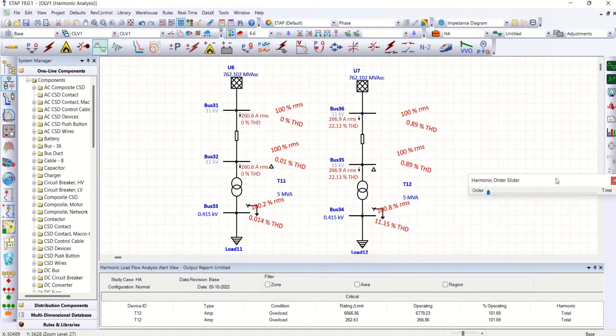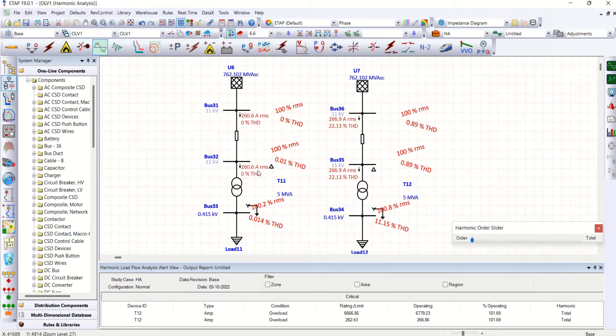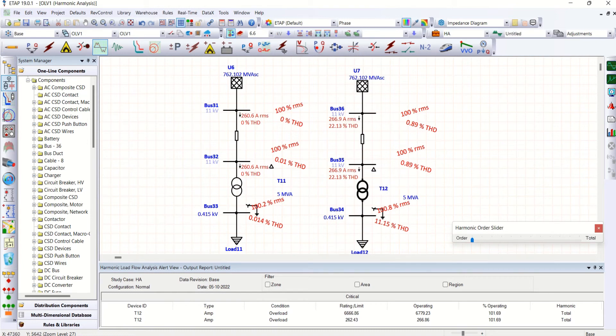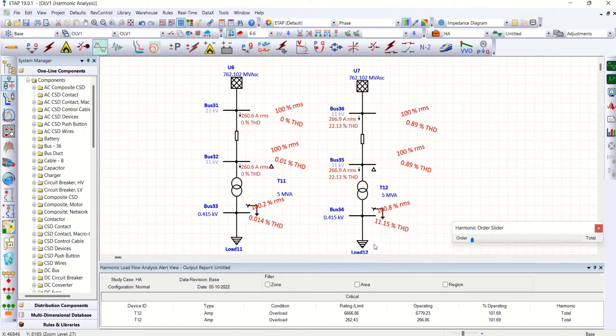Now see the difference here 260.6, whereas one with harmonic load 266.6. Now look at T12. T12 means that this transformer, this transformer is overloaded. Overloaded. Why this is overloaded? Because of presence of harmonics.